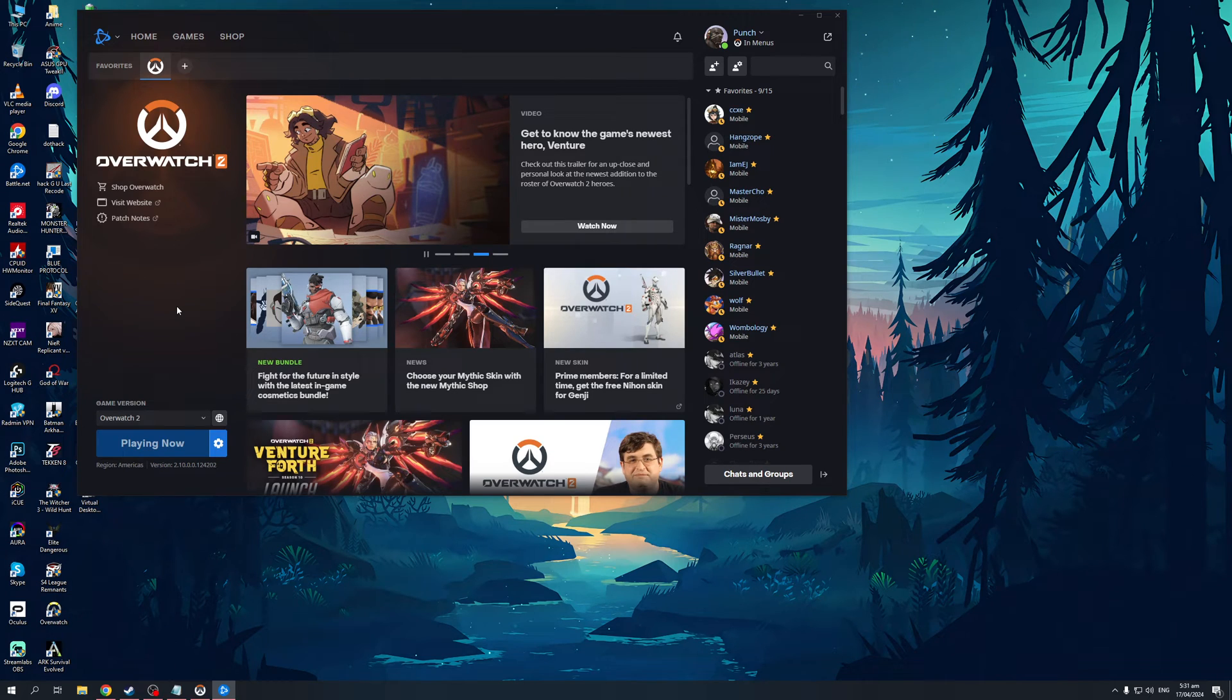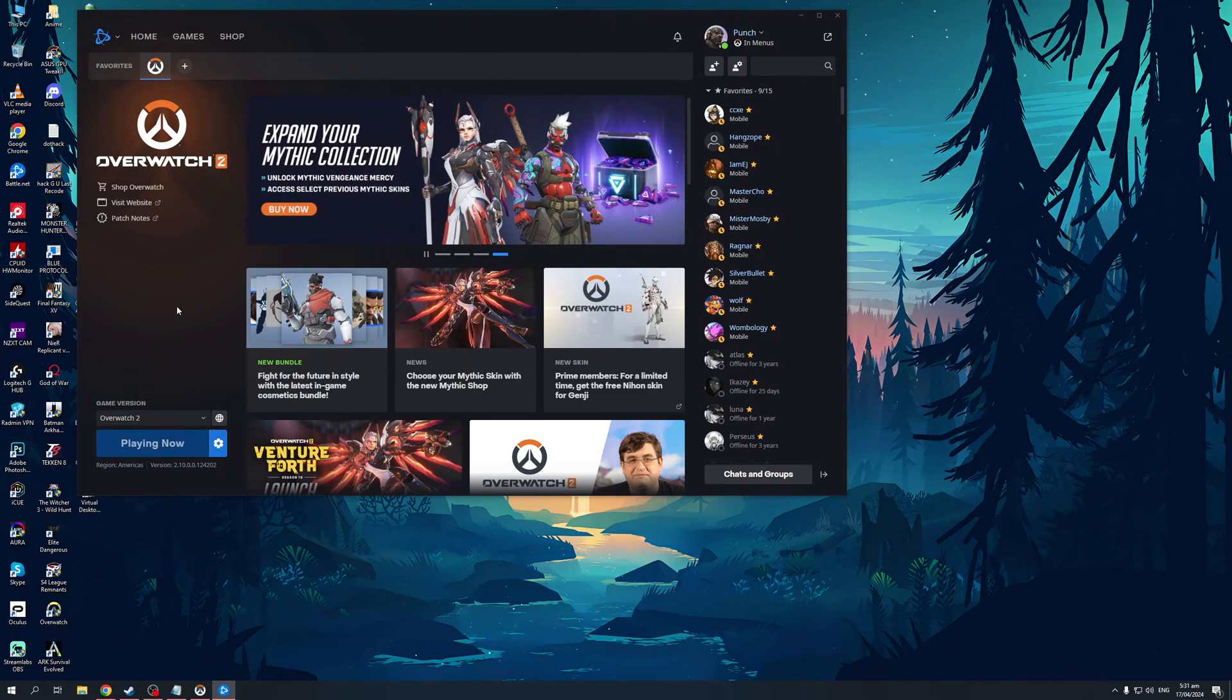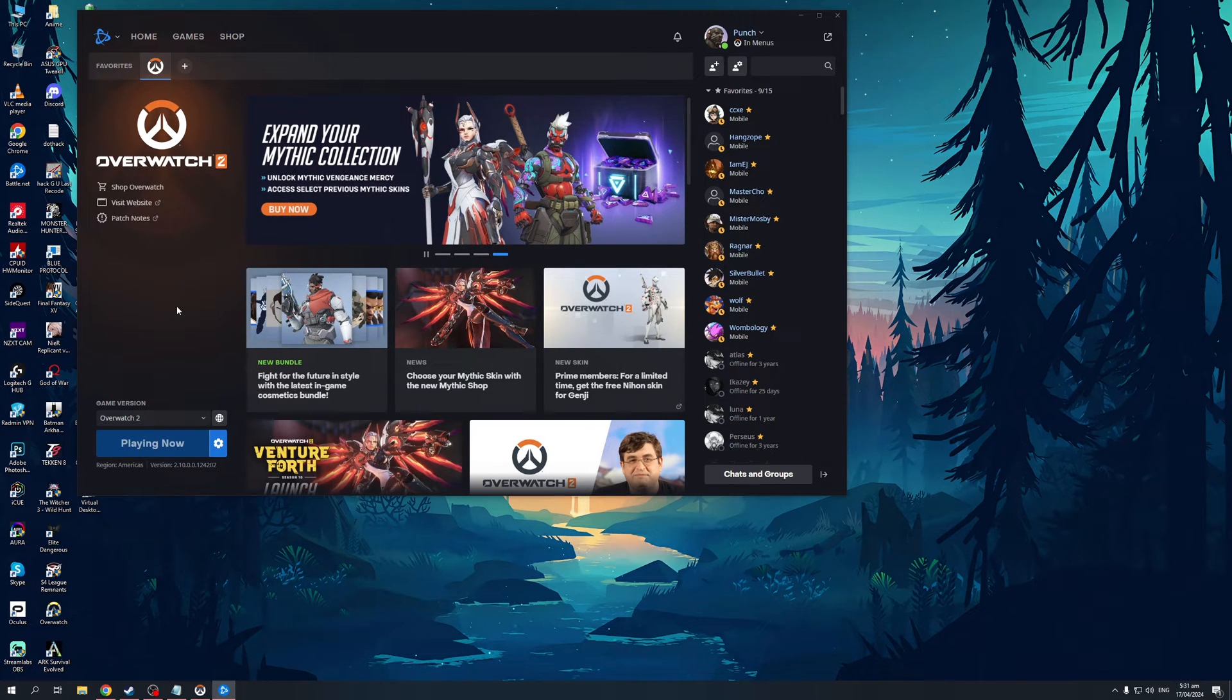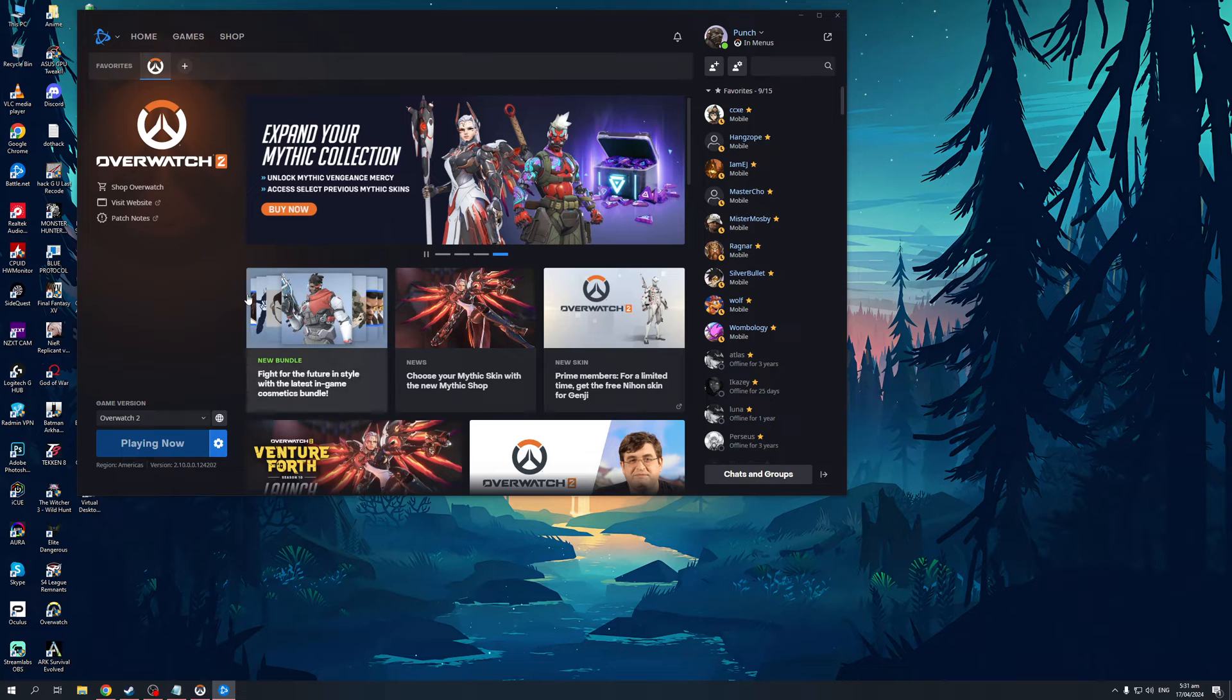What's up guys and welcome back to the channel. So in today's video, I'll be teaching you guys how to check your pending friend requests in Battle.net through the games or through the Battle.net launcher as you guys can see on my screen here from scratch.